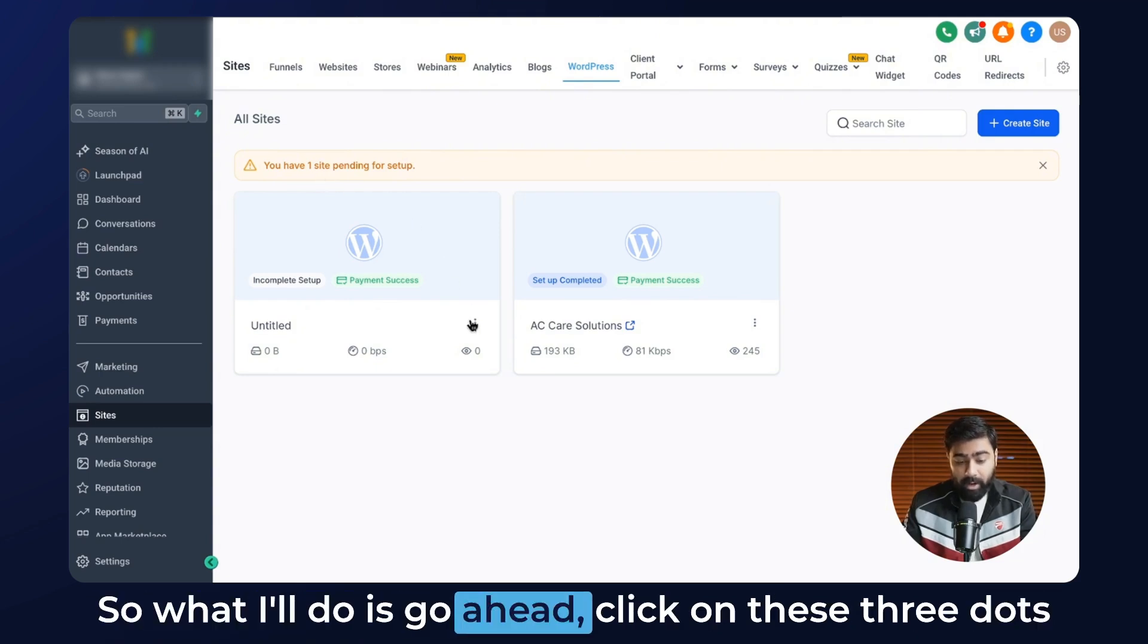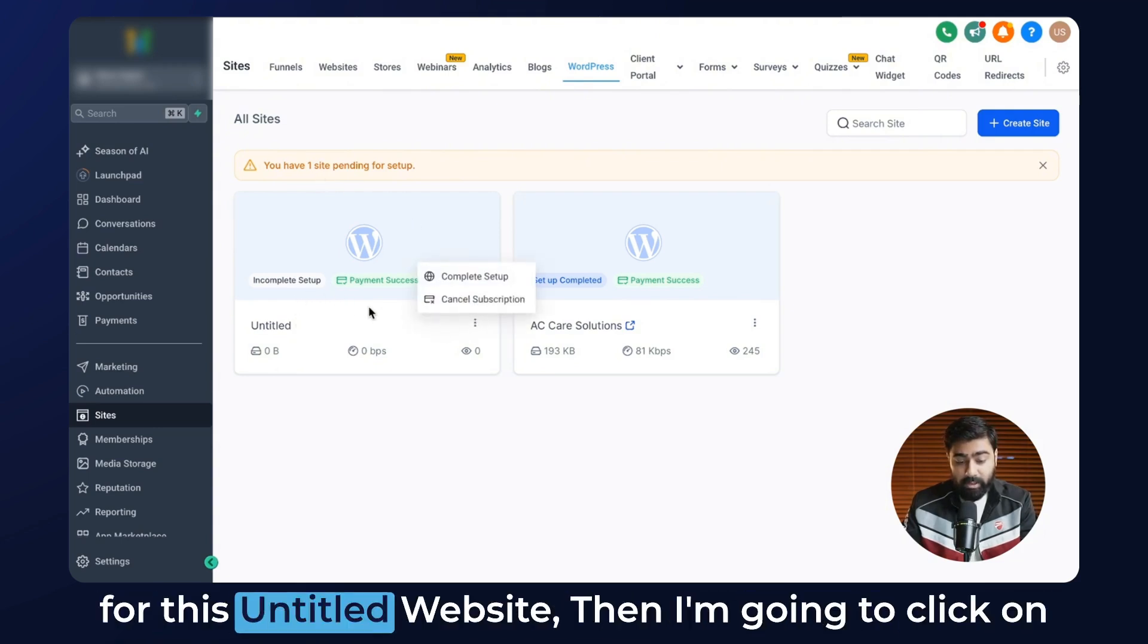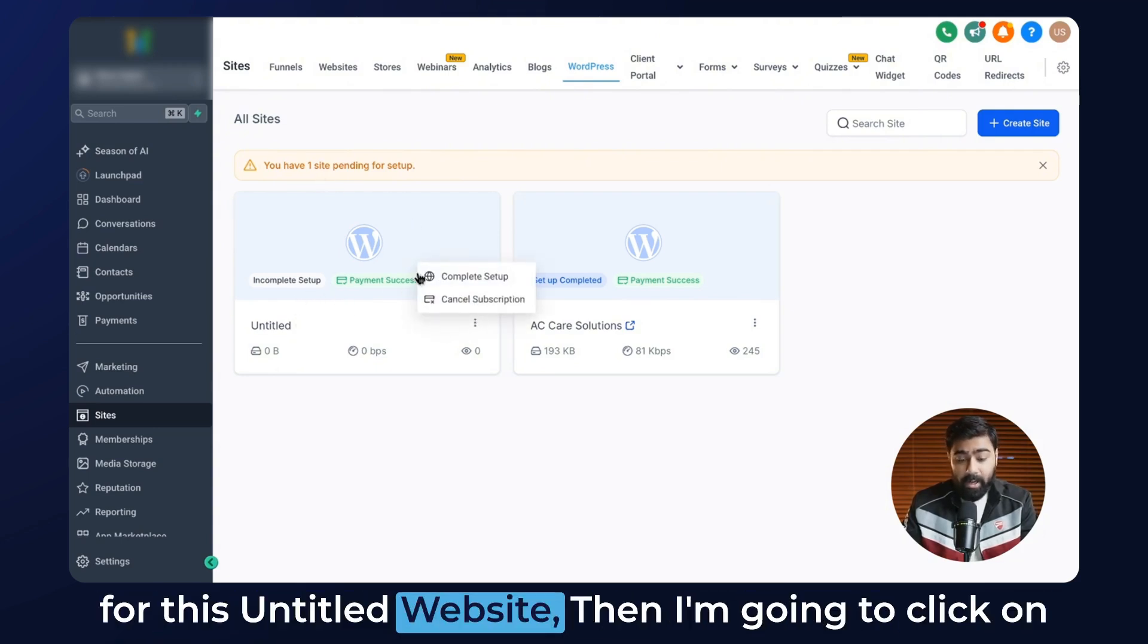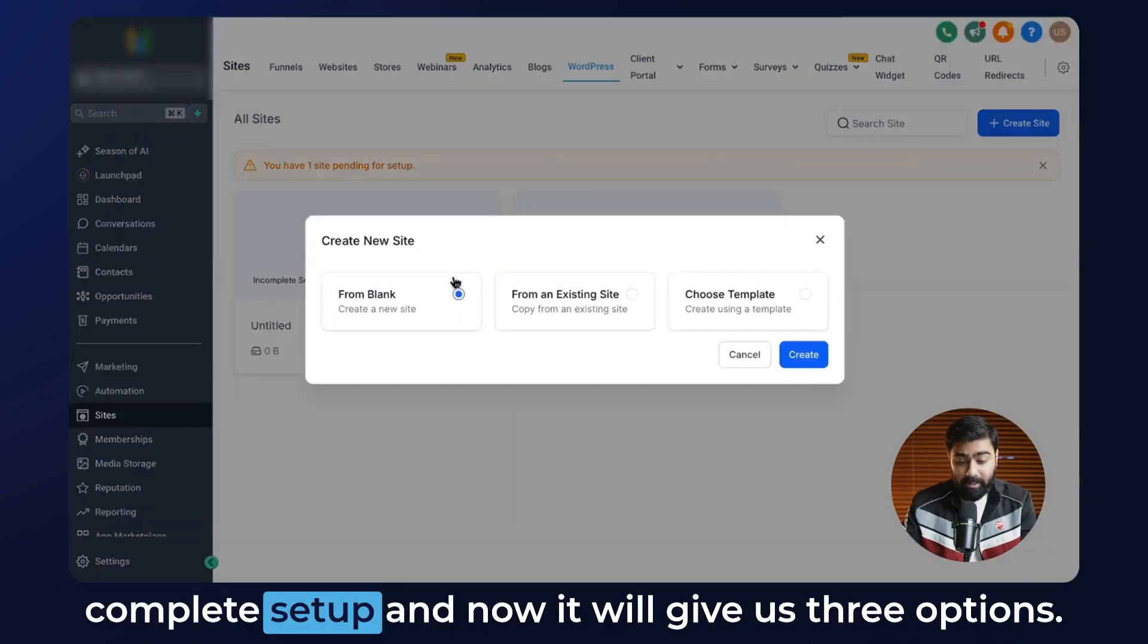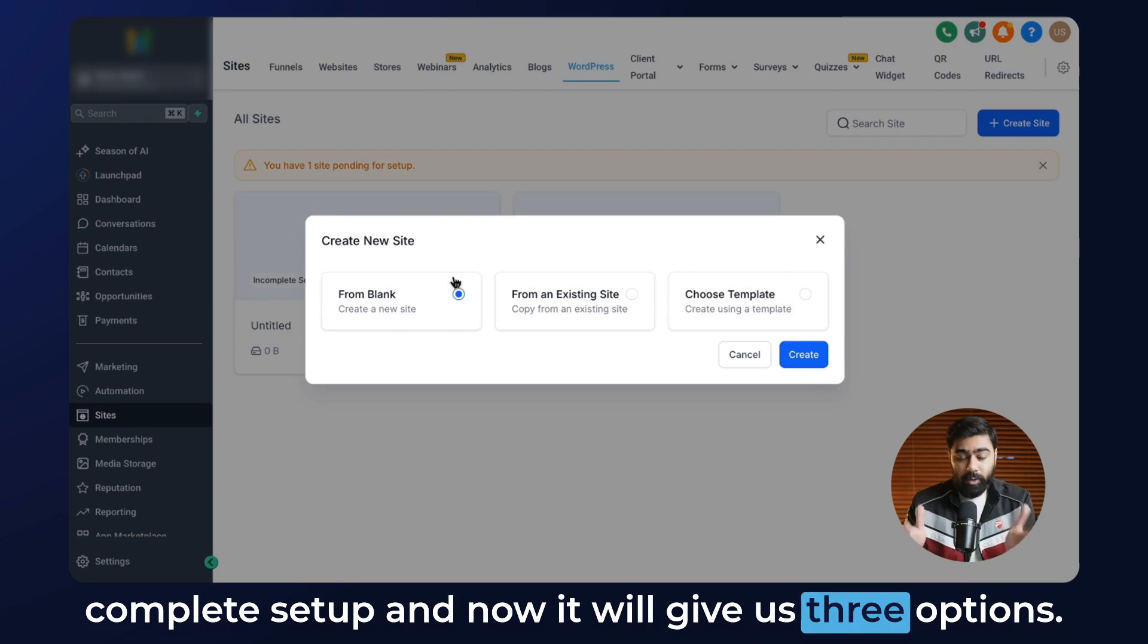So what I'll do is go ahead and click on these three dots for this untitled website, then I'm going to click on complete setup, and now it will give us three options.